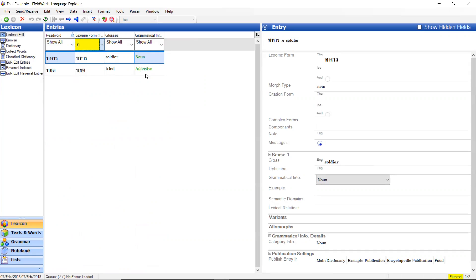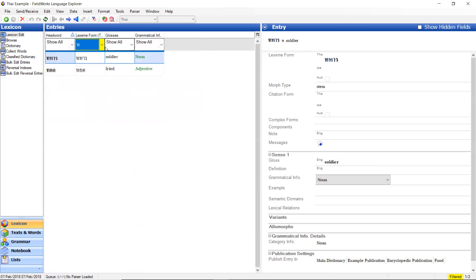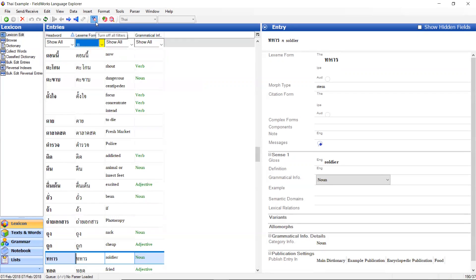There are also, just to show you that it's here, match for regular expression. We'll get into that in a later video. That's not what we're going to do here. I'm going to cancel here. Another option for when you're filtering is turn off all filters. Now I have all of them. So that's sorting and filtering.